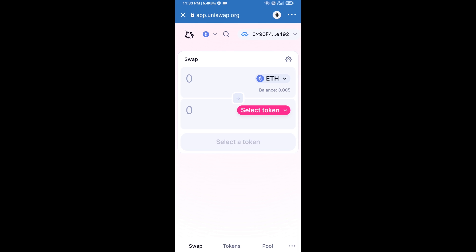Uniswap exchange has been successfully connected from Trust Wallet. Now you will click on Select Token.